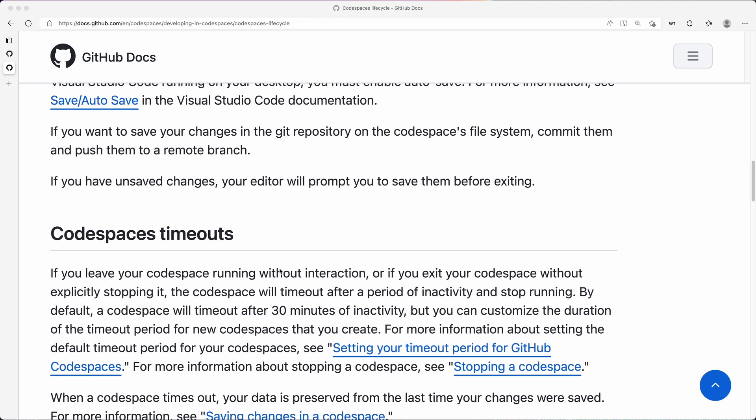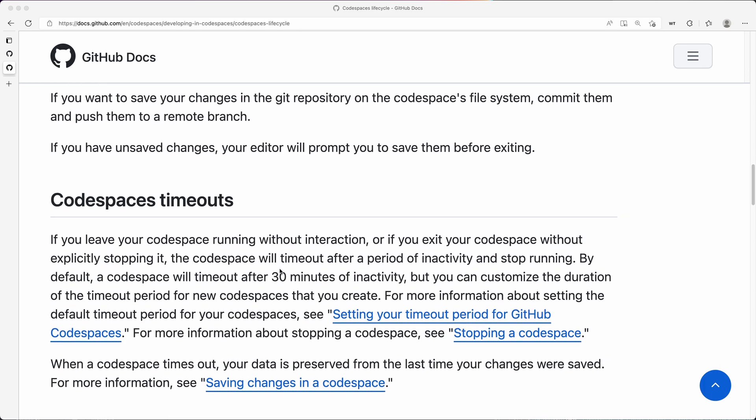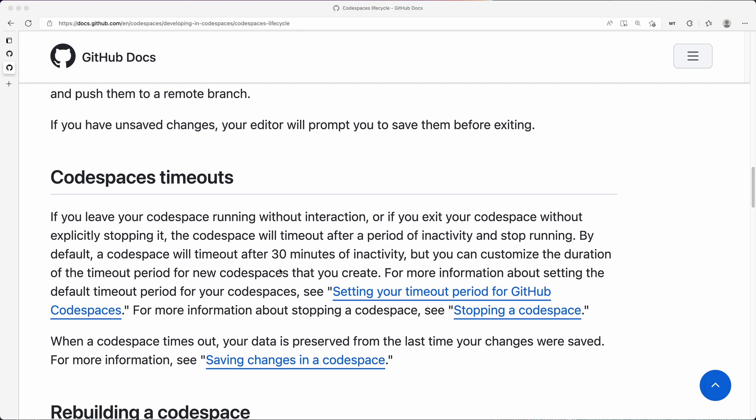Next, let's talk about Codespaces timeouts. If you're running a Codespace and after 30 minutes you're not doing anything, that Codespace will not destroy, but it will shut down and it will not be active.